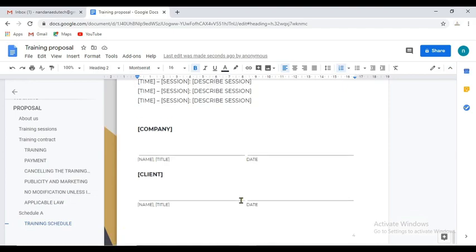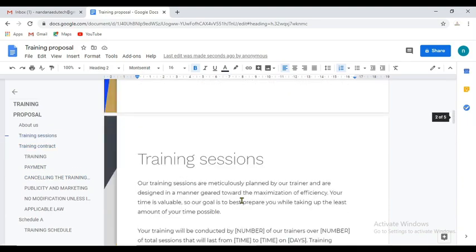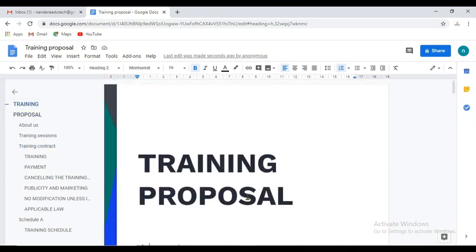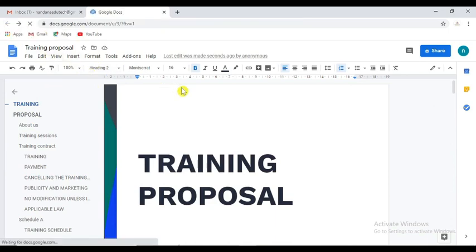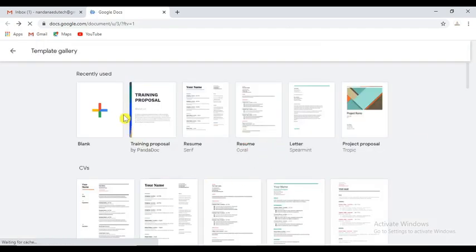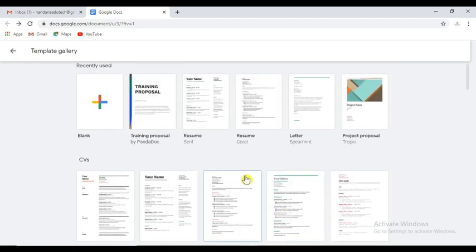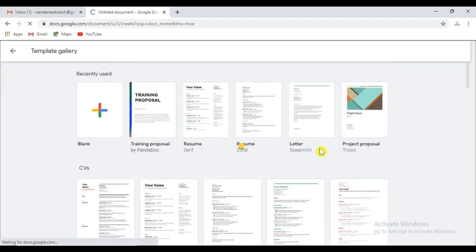This is the training schedule. Now we click the back button. You can go back to Google Docs. If you click, it will automatically save. You can click the save button.